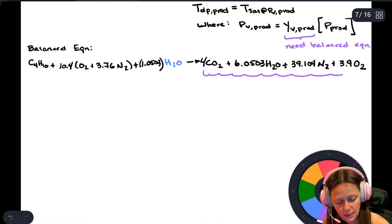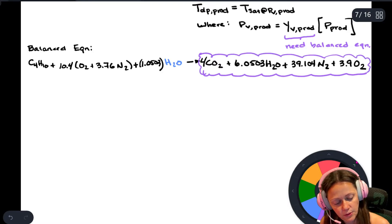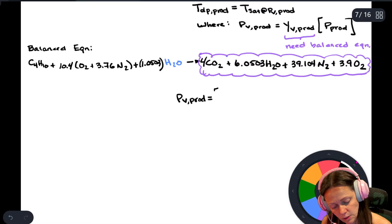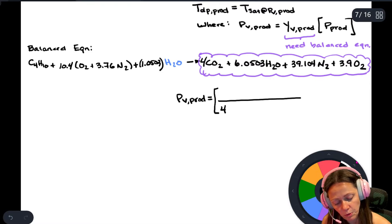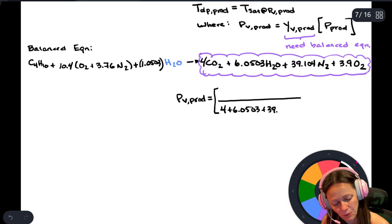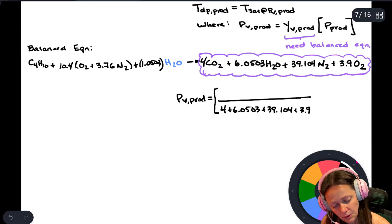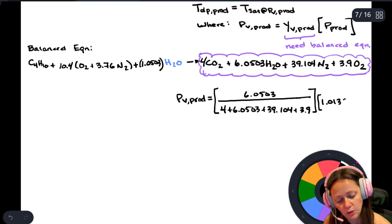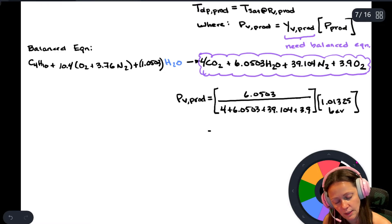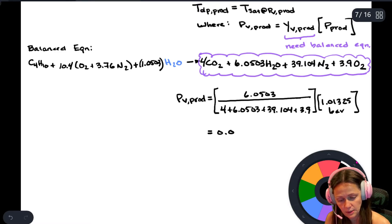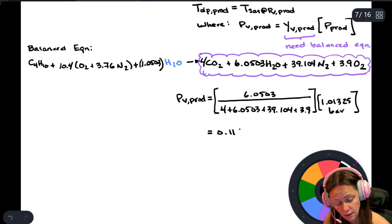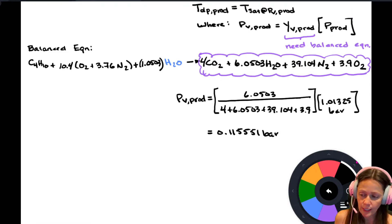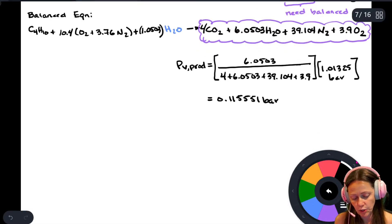Looking at the products mixture, the partial pressure of water in the products equals the mole fraction of water times total pressure. Total moles in products: 4 plus 6.0503 plus 39.104 plus 3.9. The mole fraction of water is 6.0503 over that total, and the products come out at 1.01325 bar. This gives a partial pressure of approximately 0.11555 bar.